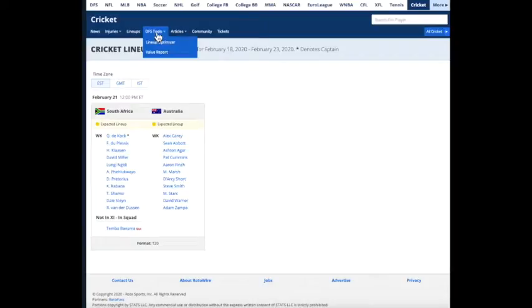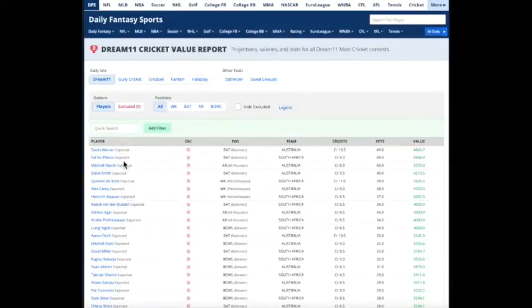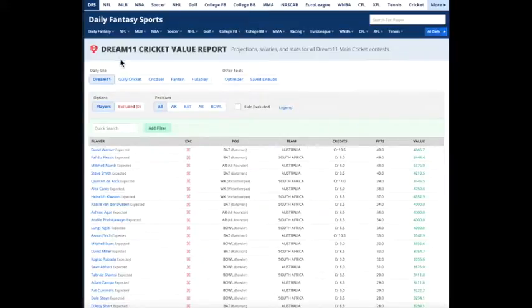The next tool I like to use is the Value Report. The Value Report lists all the players that we think are expected to play in the match. And then it looks at their data for the Fantasy Contest site, in particular Dream 11.